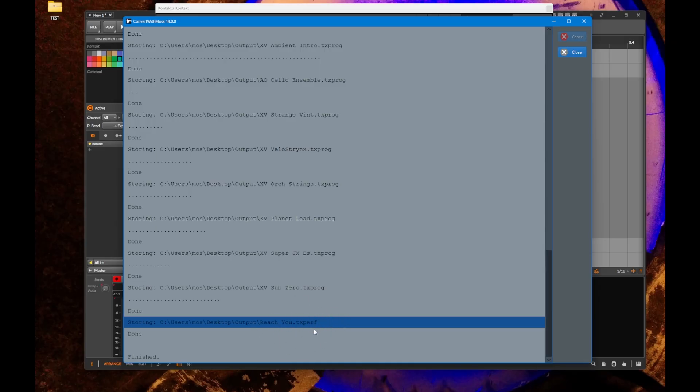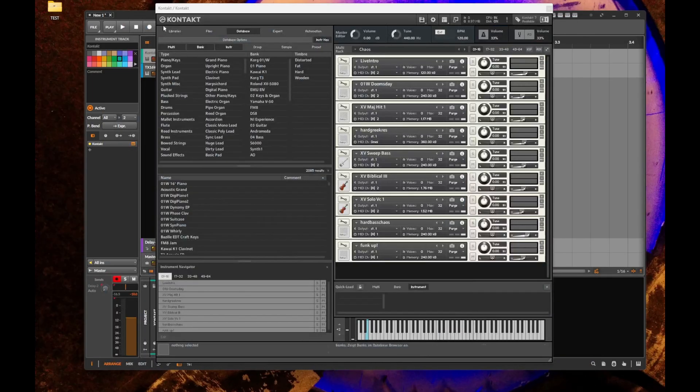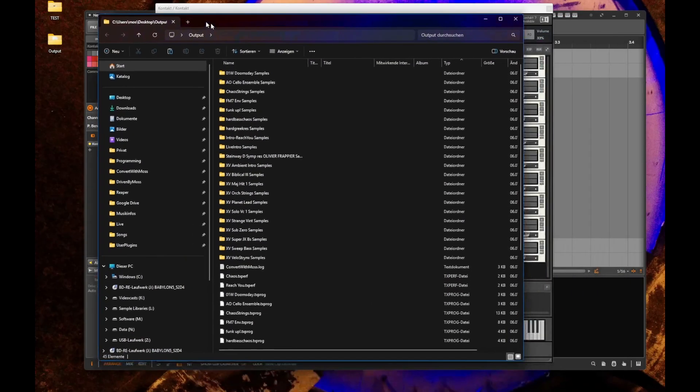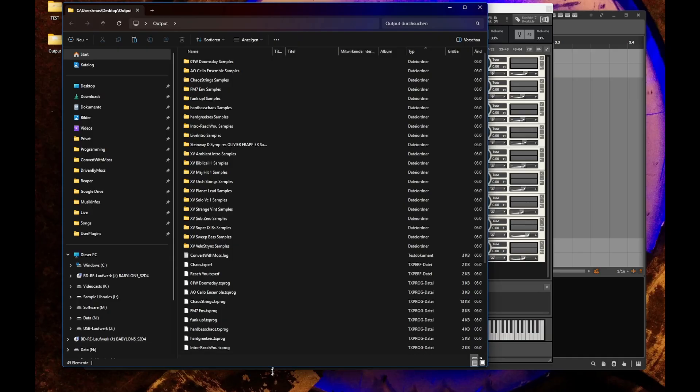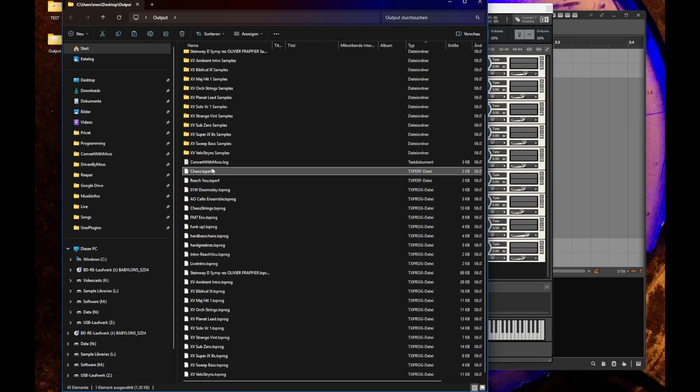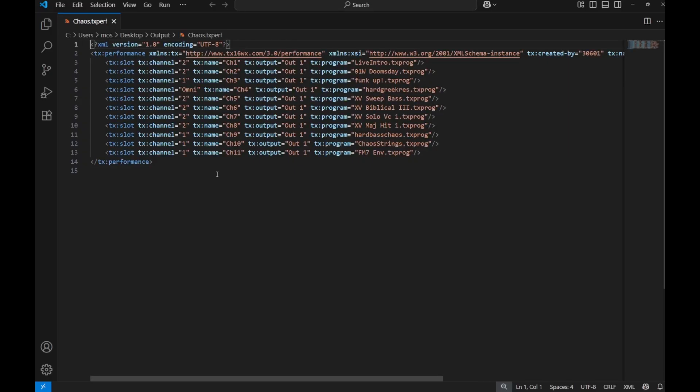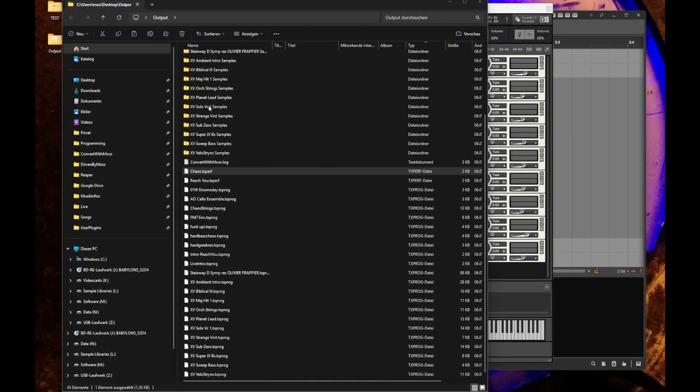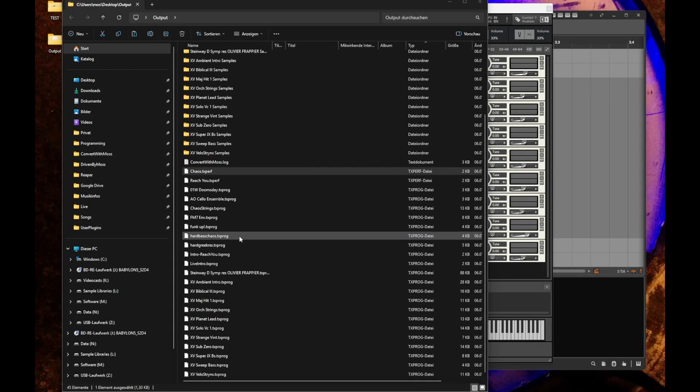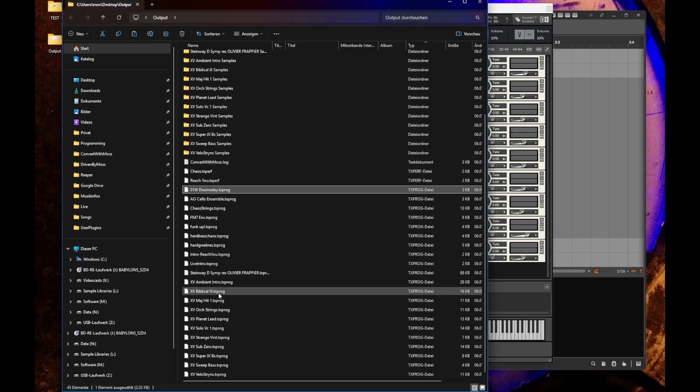And that's already it, everything is done and worked nicely. We got these output files TXperf which are the multi performance settings in the Quitex sampler. Let's have a look. This format works like this: the performance file is simply an XML file that references programs.